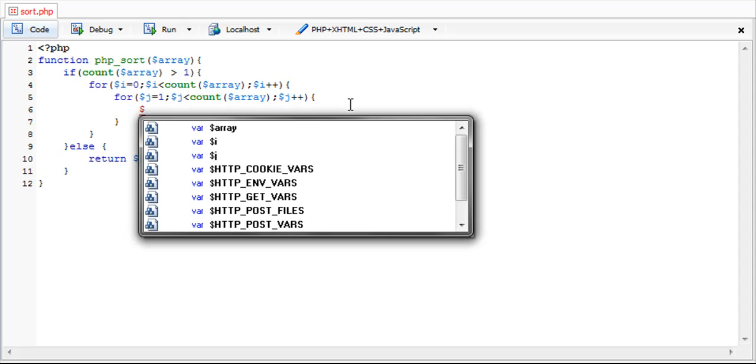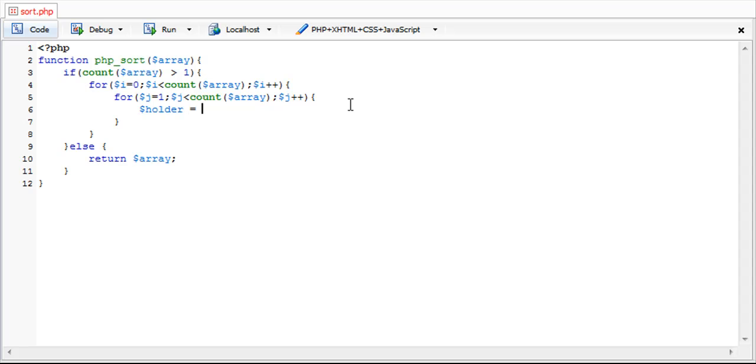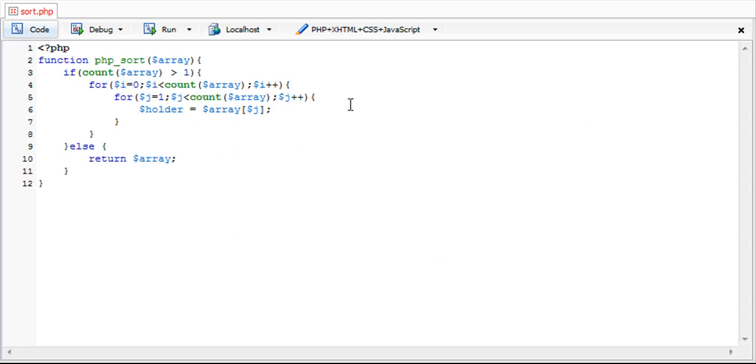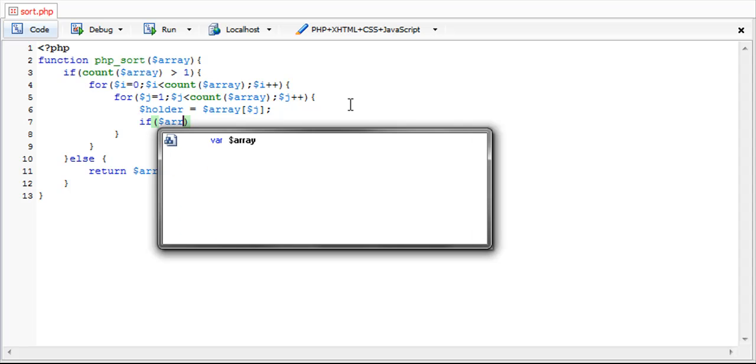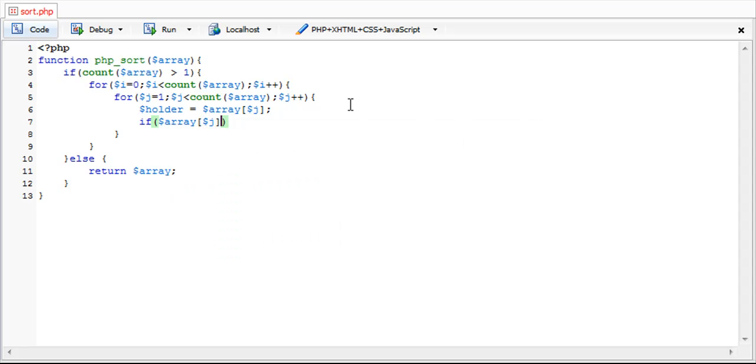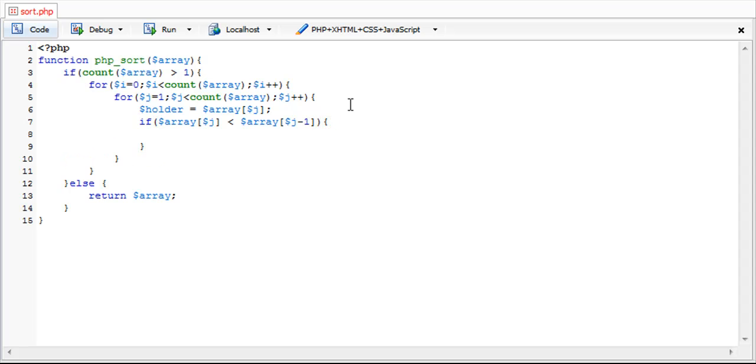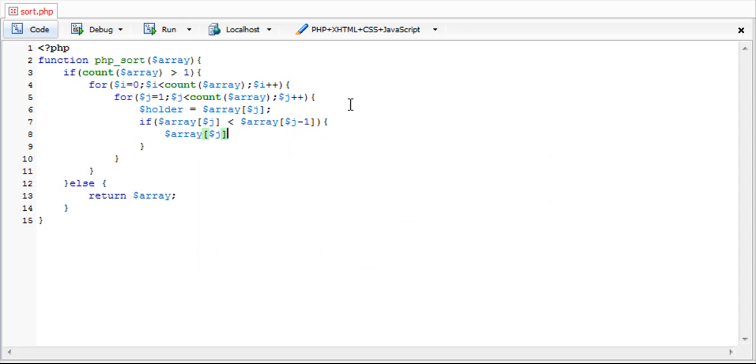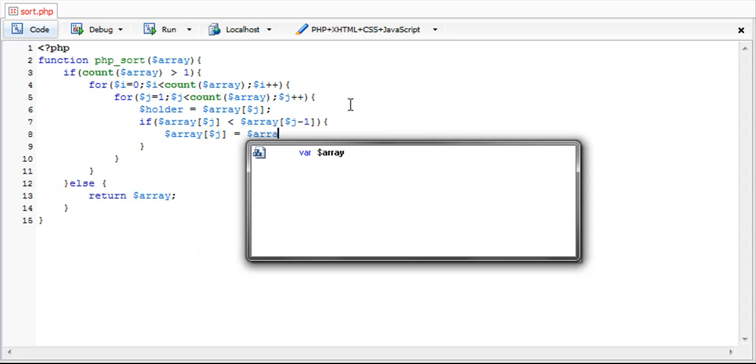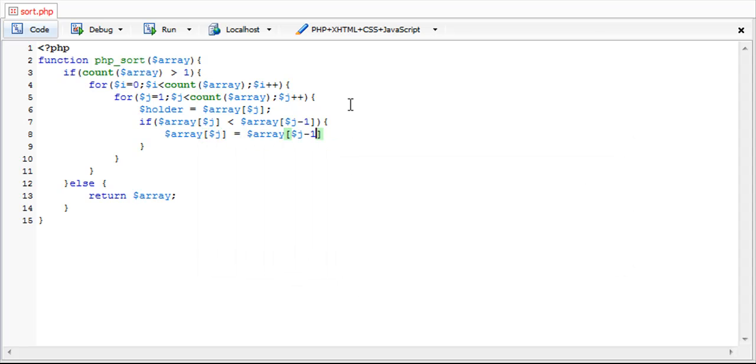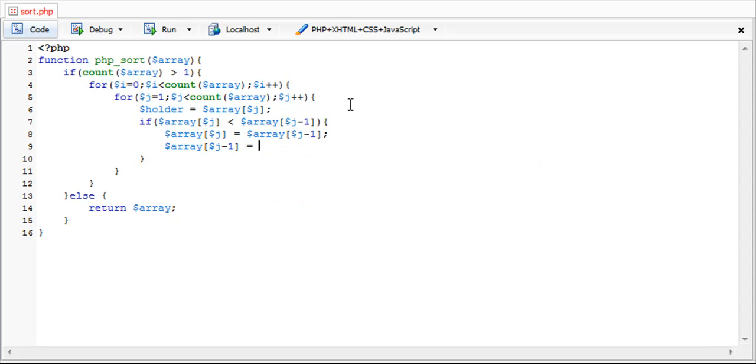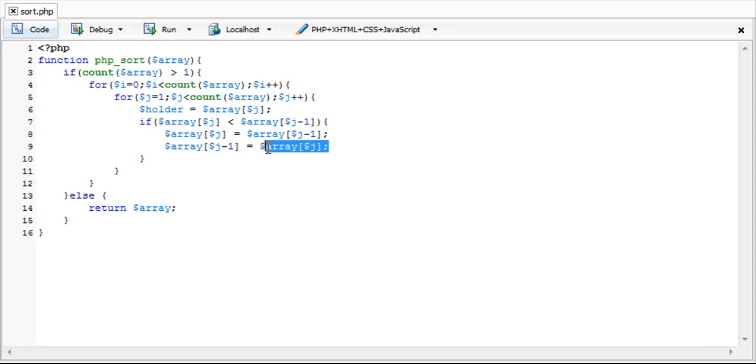So we're going to create a variable called holder and this is just going to be the value at the j variable index. And now like I said before we're going to check if the j variable index is less than the j minus 1 variable index. And if it is, we're going to swap the two values. So we're going to start off by swapping the j variable and we're going to set that equal to the j minus 1 variable index. And then for the j minus 1 index, we're just going to set it equal to holder. Because if you look at this and how it works, if I were to put the j index of this array, it's going to give me the value of j minus 1 regardless. So by using this holder up here, we're simply storing this value for future reference. It won't be changed in the process.